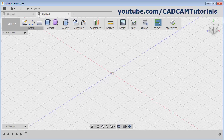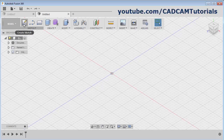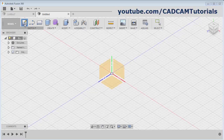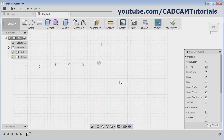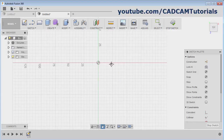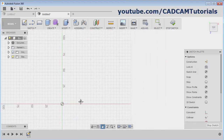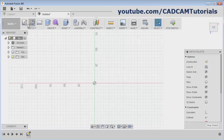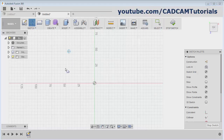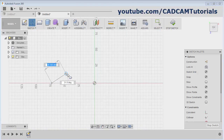Then click on new sketch, again create sketch, select the plane and pan it. Next is this one — in this, at first we will create the drawing in one quadrant and we will mirror it. Take the line command and create the sketch.